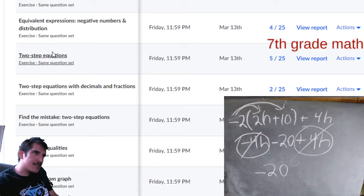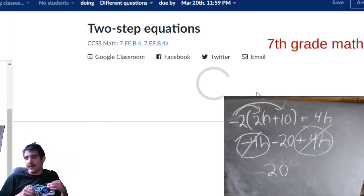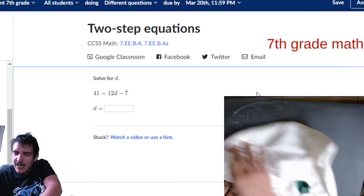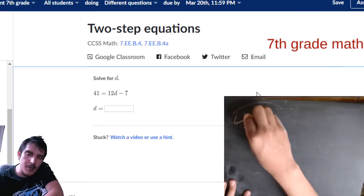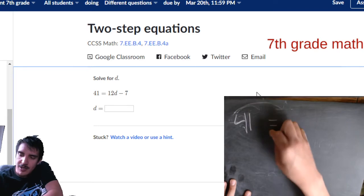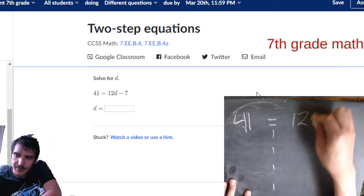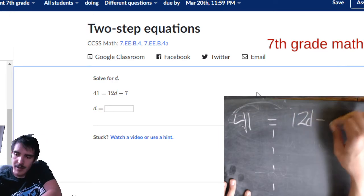Let's do two-step equations. This is the final assignment for the day. Seventh grade, you're only expected to do these. This is solving equations — the kind where whenever you solve, you do a dotted line down the middle.